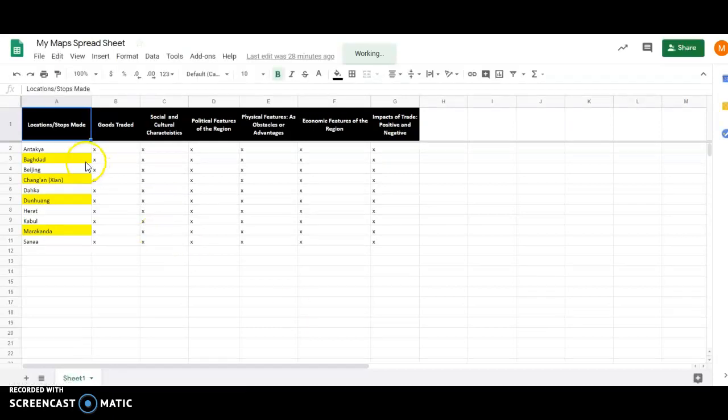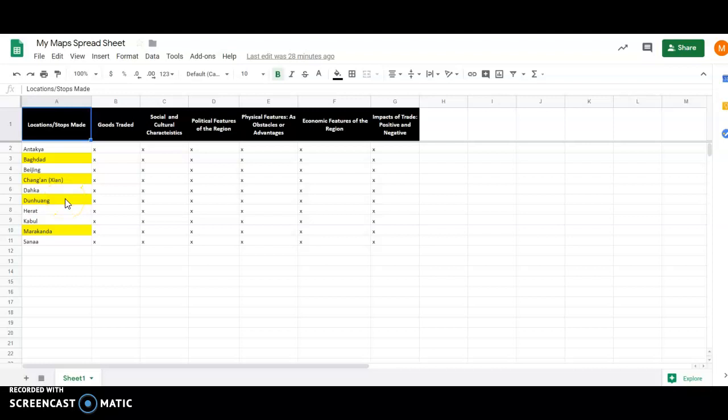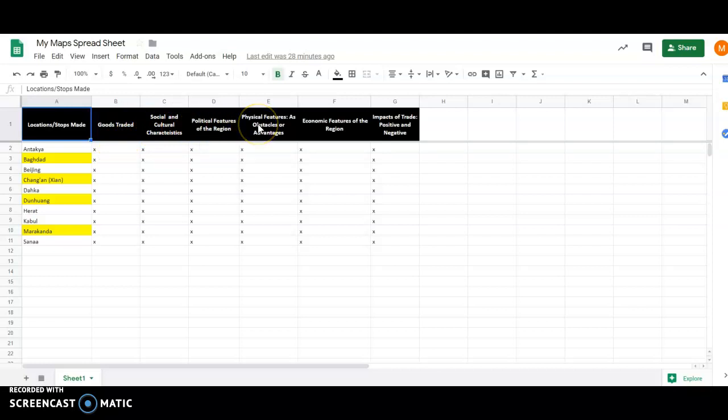Please notice that there are four different cities that are highlighted in yellow. These are the cities that are going to be required for the practice. And Mrs. Dumas and I will be able to look in at your maps and see that you've been able to identify the various trade goods, social and cultural characteristics, political features, physical features, economic features, and the overall impact of trade in each one of these different cities.